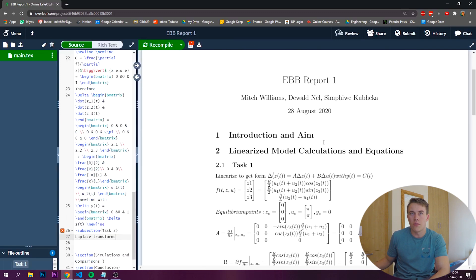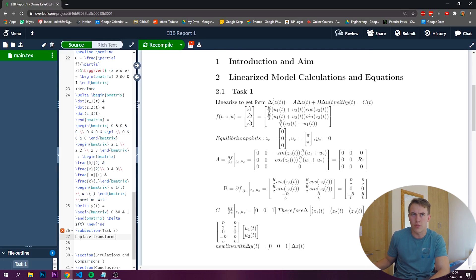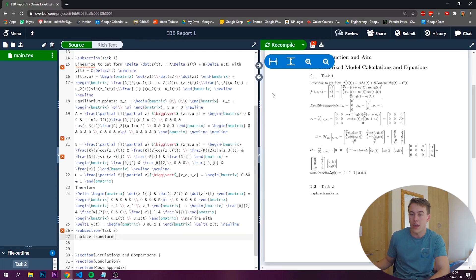So far it's looking good. Obviously I need to fix the formatting, but it's just maths.